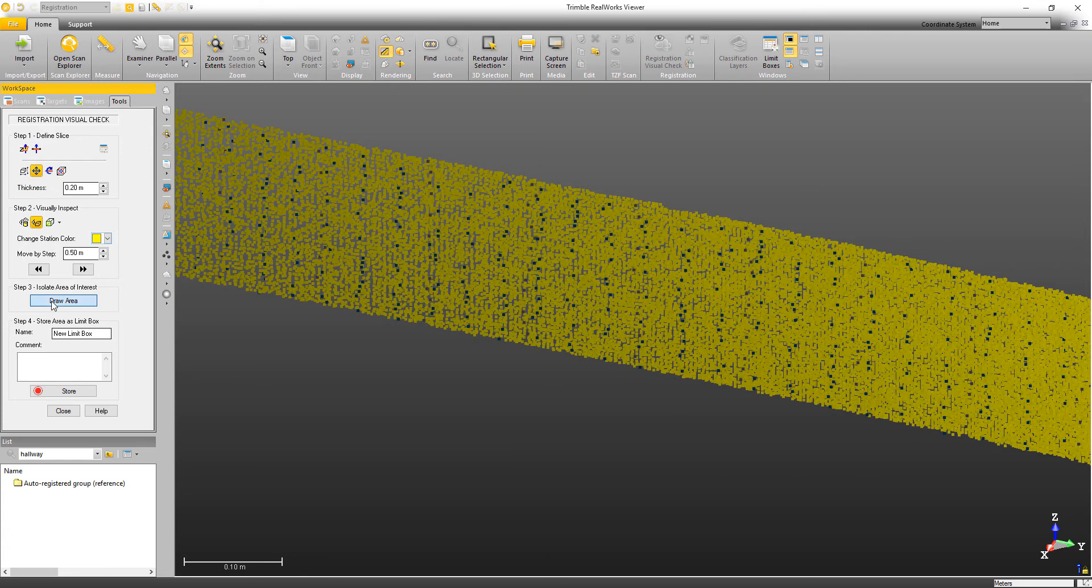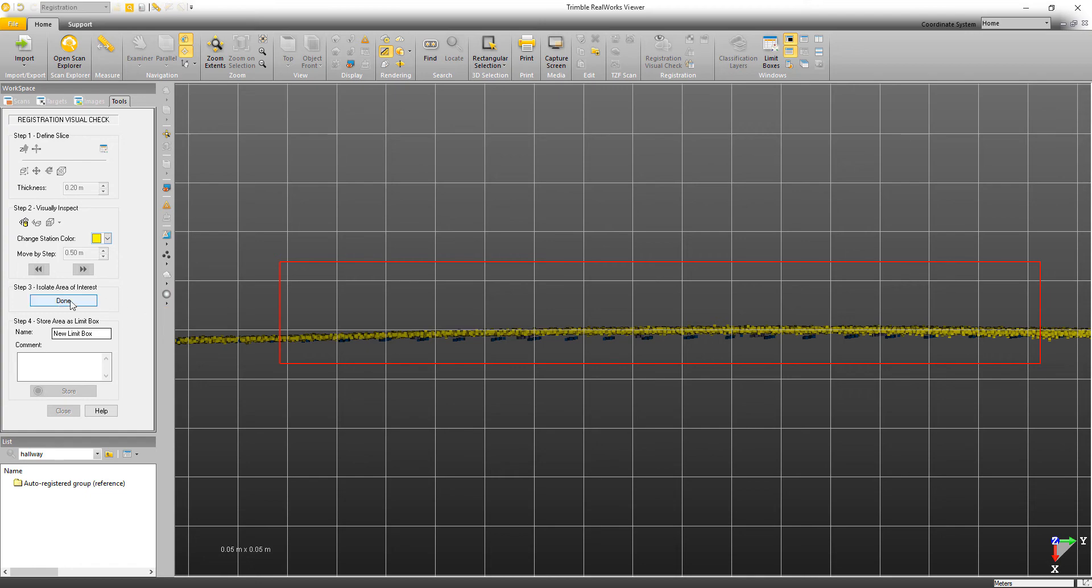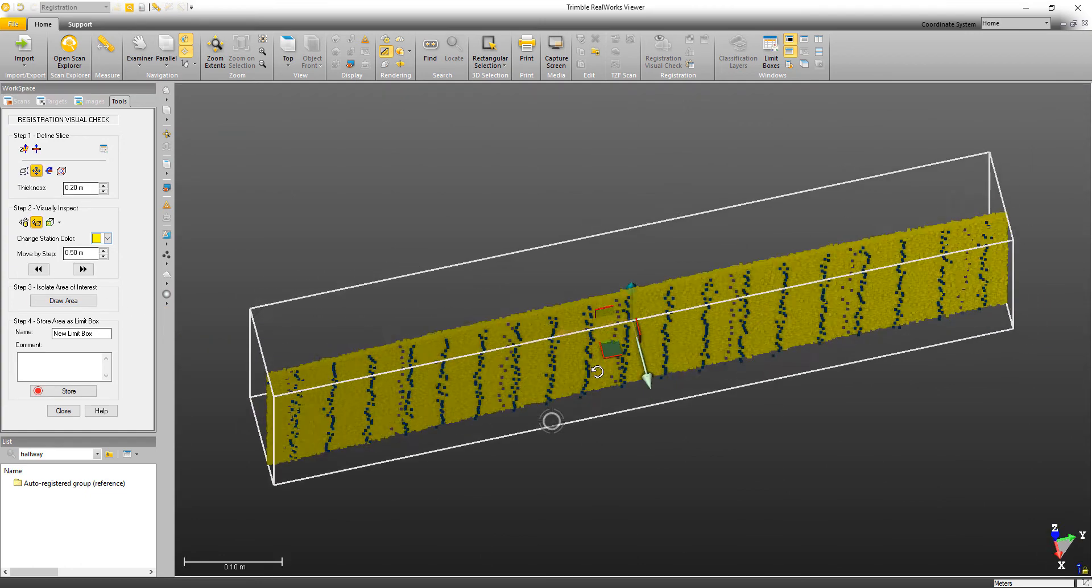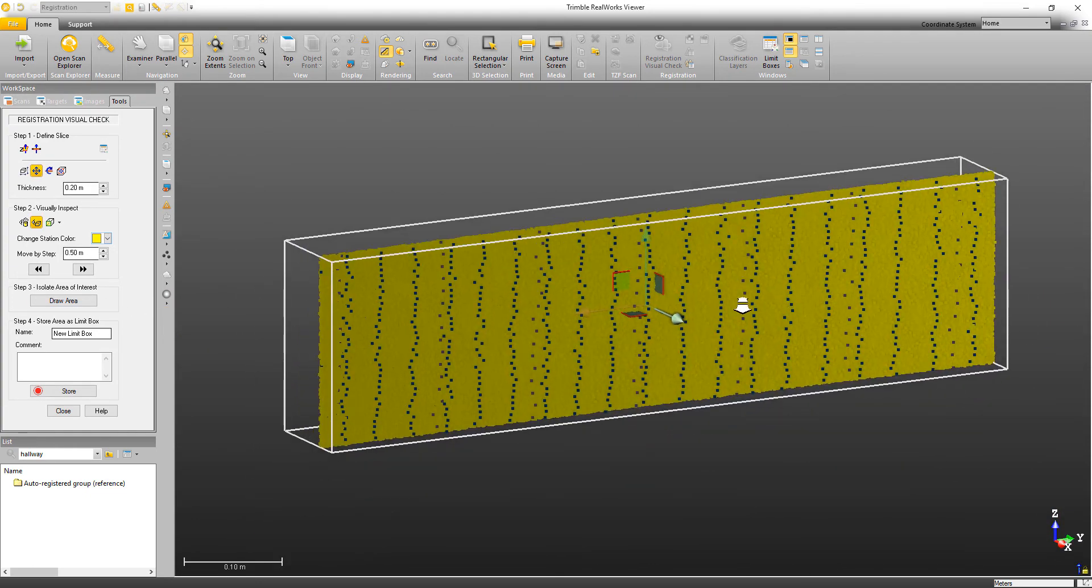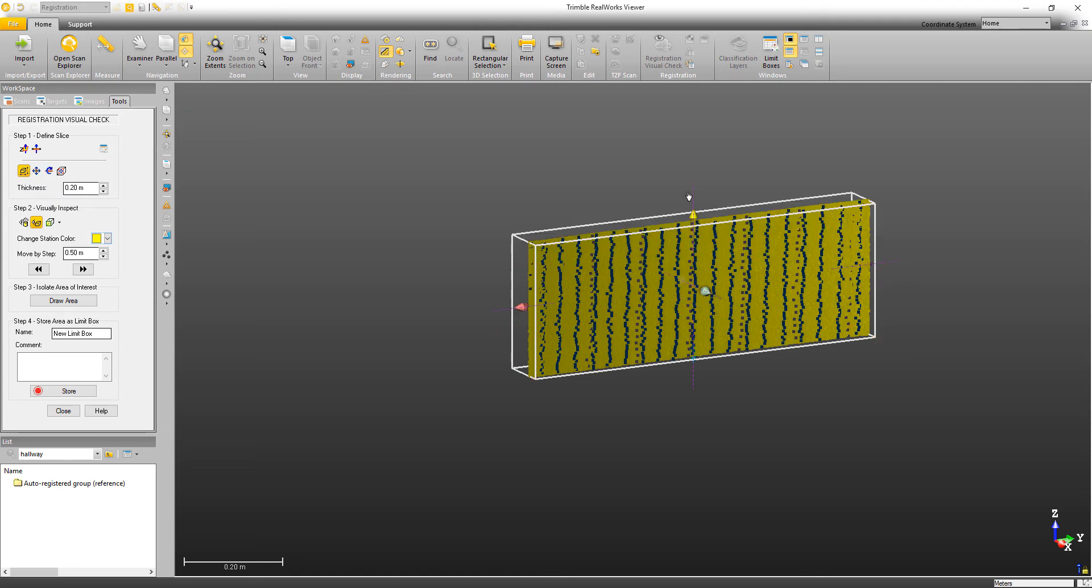So we can use this draw area tool. Then I'm just clicking once, moving my mouse to the extent of the area, clicking a second time, and then I'm just going to click done. And now I've changed the size of the limit box to fit that area. Now again, I can always go back up here to step one to modify the shape to make it a little bit bigger.